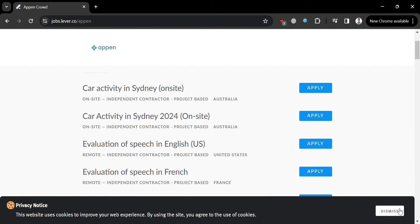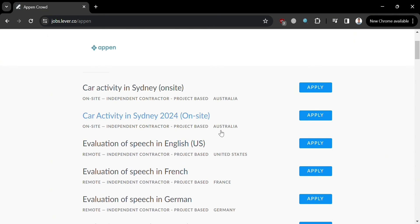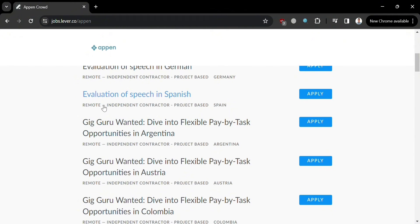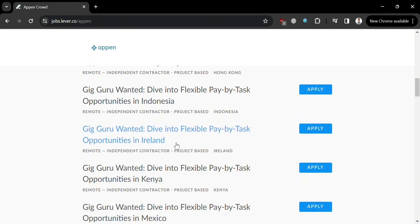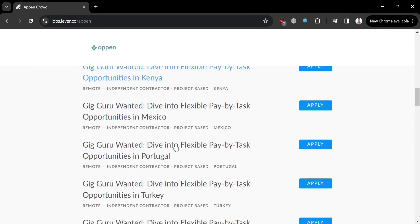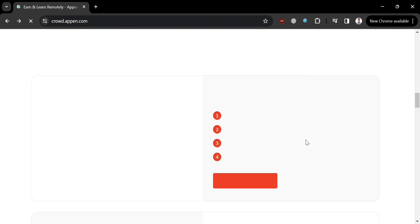To apply directly, click the Check Our Openings button, and you will be directed to a page showing a variety of jobs you can apply to, such as web research, car activity in Sydney, and evaluations pitch. All of these jobs are remote, independent contractor, and project-based. To apply, simply click the Apply button.